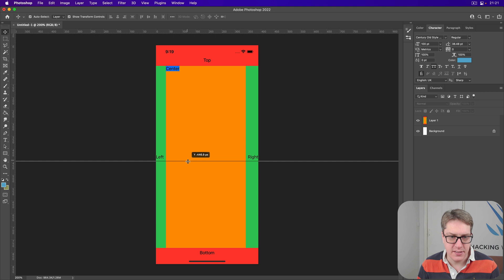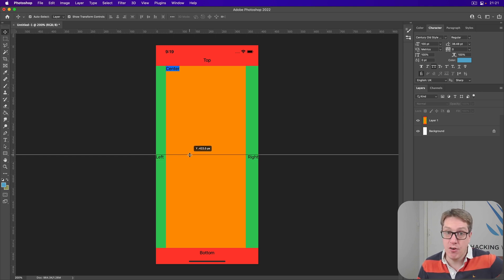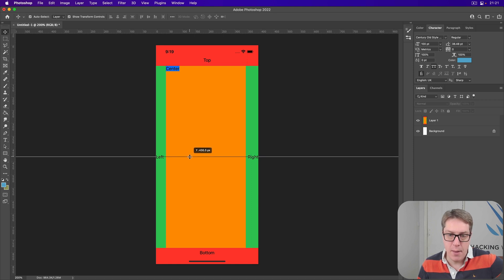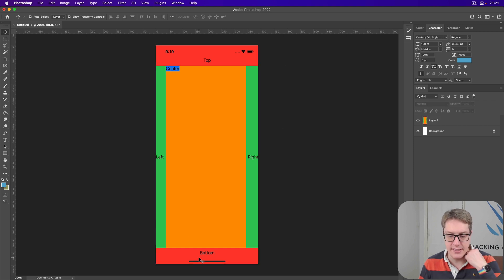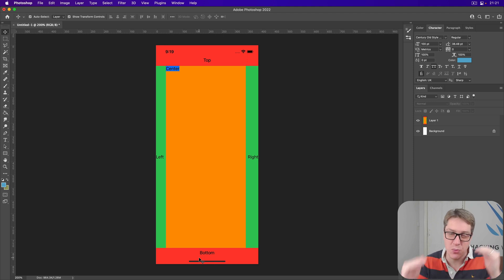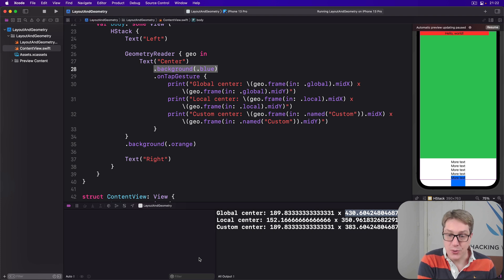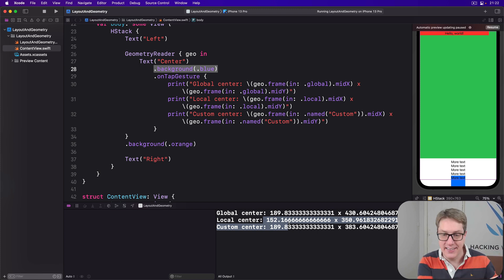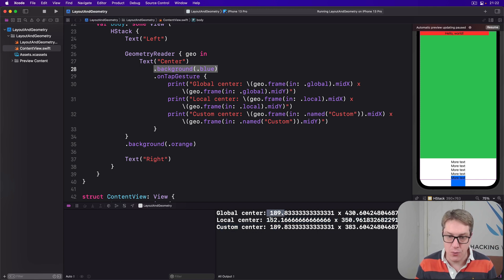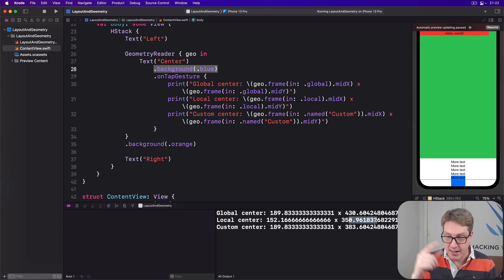The y value of 430.6 is fractionally below the dead center of the image. That's almost certainly because the red area at the top is bigger than the red area at the bottom — there's more safe area at the top due to the clock, Wi-Fi, and battery indicators versus just the home indicator at the bottom. For the local center at 152, that's relative to its direct container — no longer factoring in the left and right areas, and with top and bottom taken into account as well.